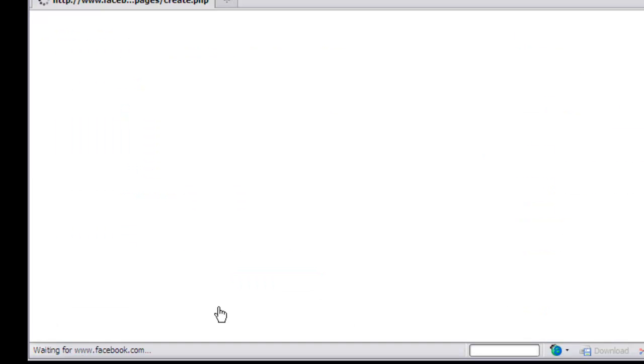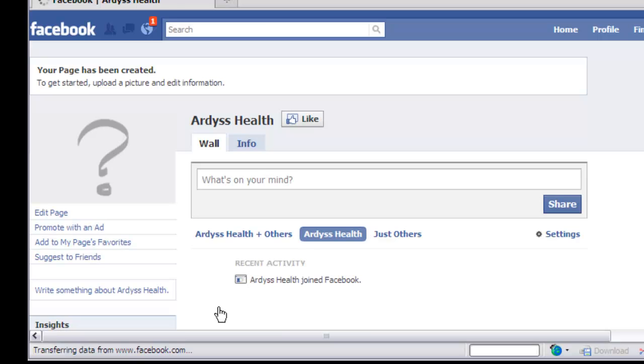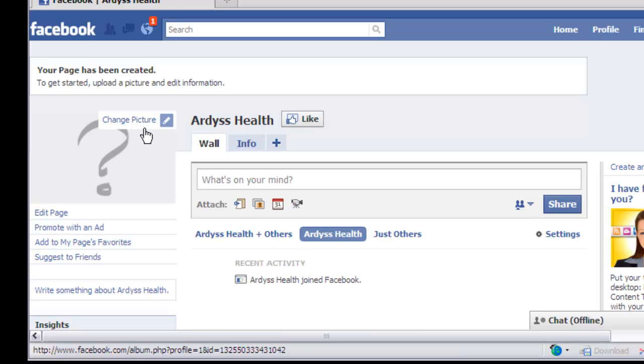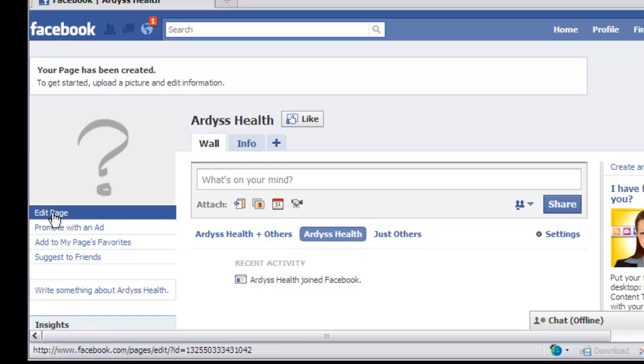That's going to create the page for you. It's going to take a little while because it's creating the page and naming it. Now it's asking for a picture for your page.